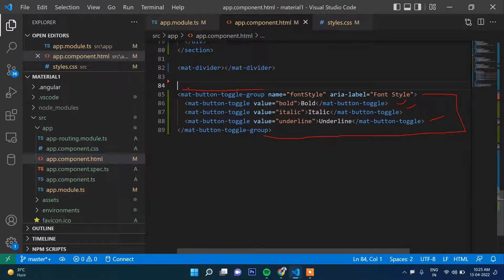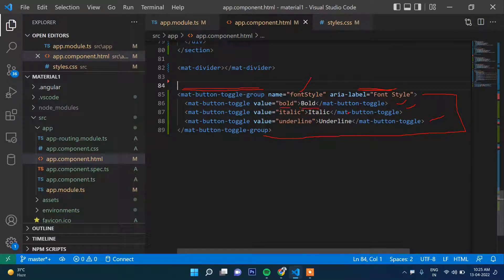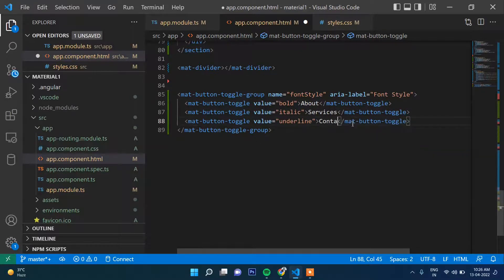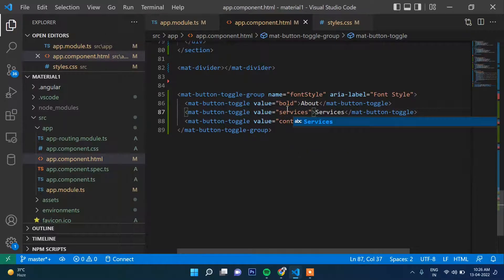The first button uses mat-button-toggle with a value attribute — for example 'bold', 'italic', 'underline'. You can name them whatever you want. Later we will see that when you click a button, this value gets passed. So let's say we want buttons for About, Services, and Contact.